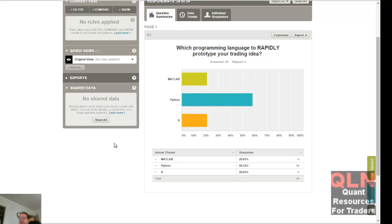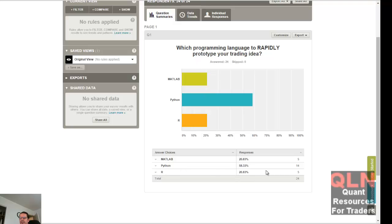Hey everybody, Brian here for quantlabs.net. I just wanted to show you the results of this survey I've been running. Lots of people, all 24 of you.